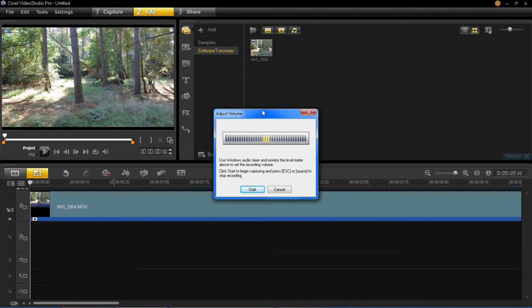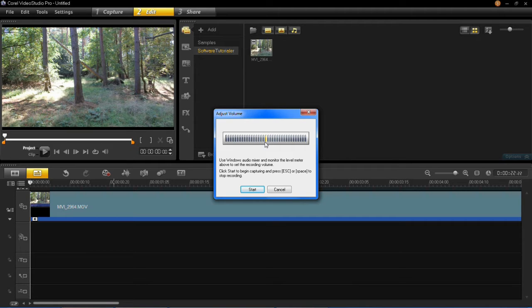You'll then see that here if you've got your microphone plugged in and you're speaking or making some form of noise, you should see that the bars move which means that it's picking up sound.